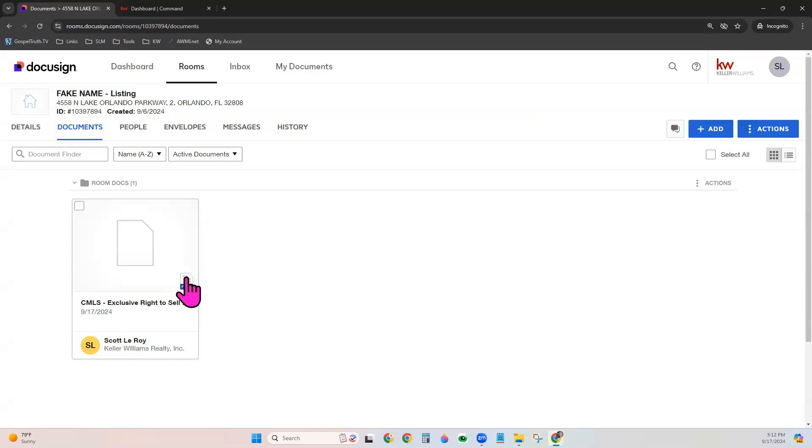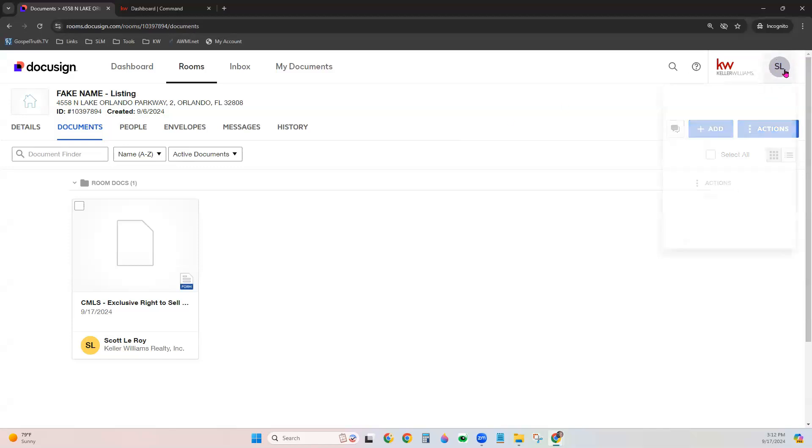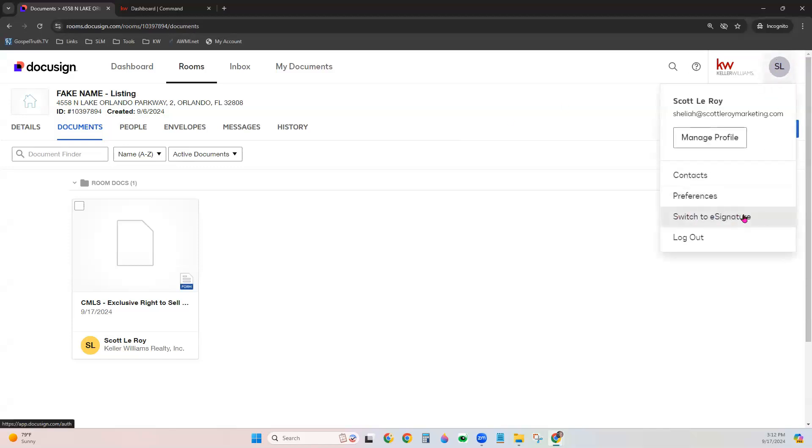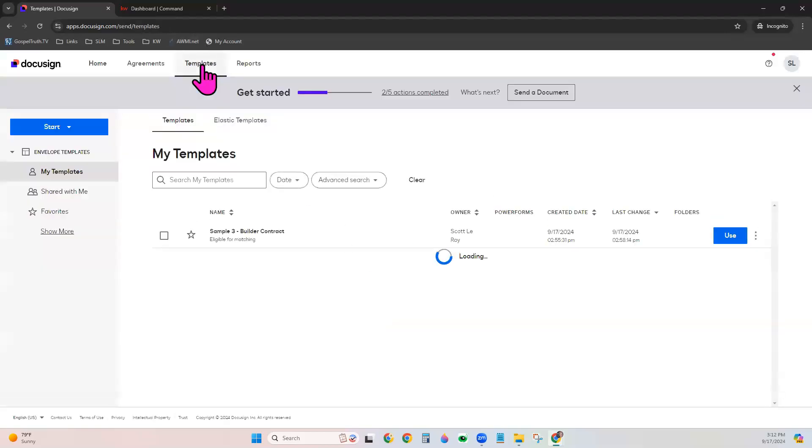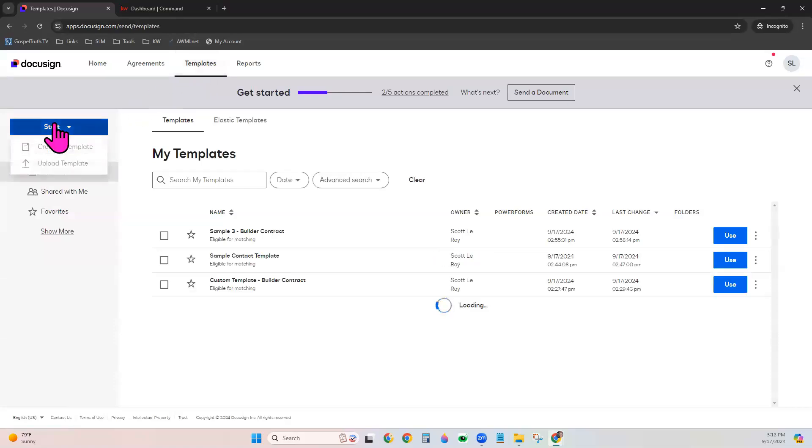If you want to upload a custom form, the steps are a little different. That's called an e-signature template. You would go to your initials in the top right and go to e-signature. You would click Templates at the top, go to Start, and create a template.